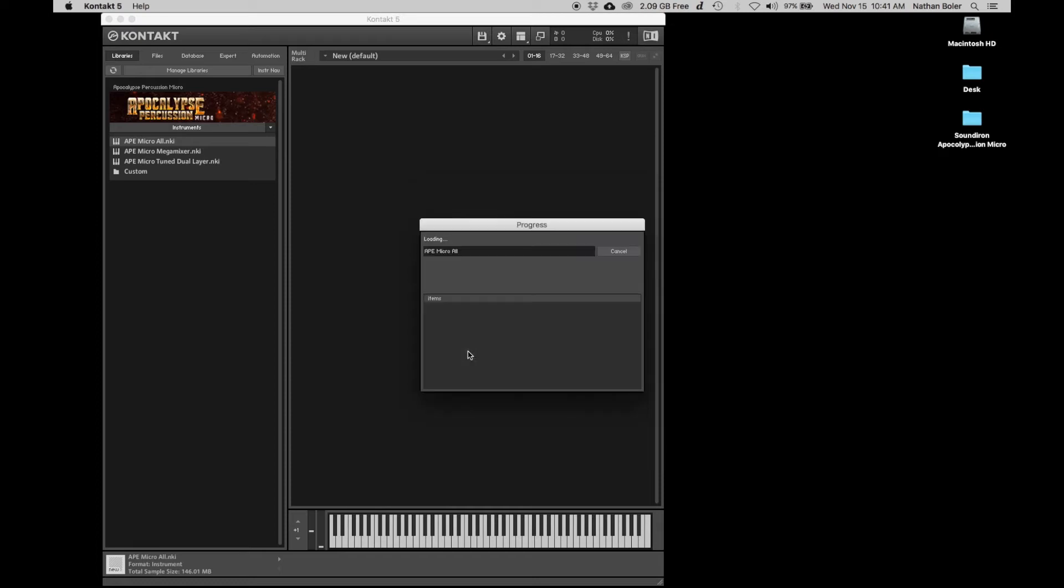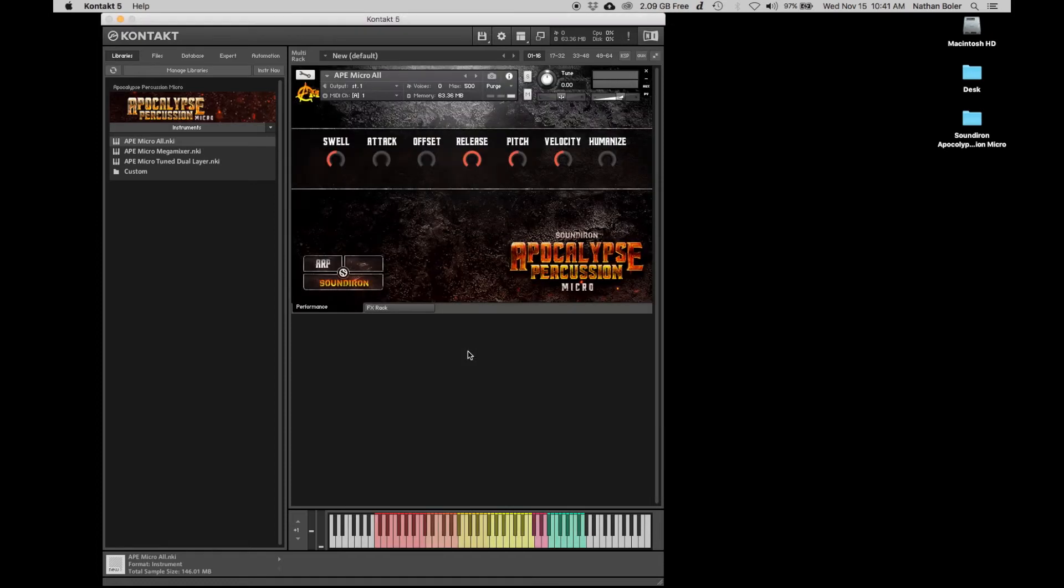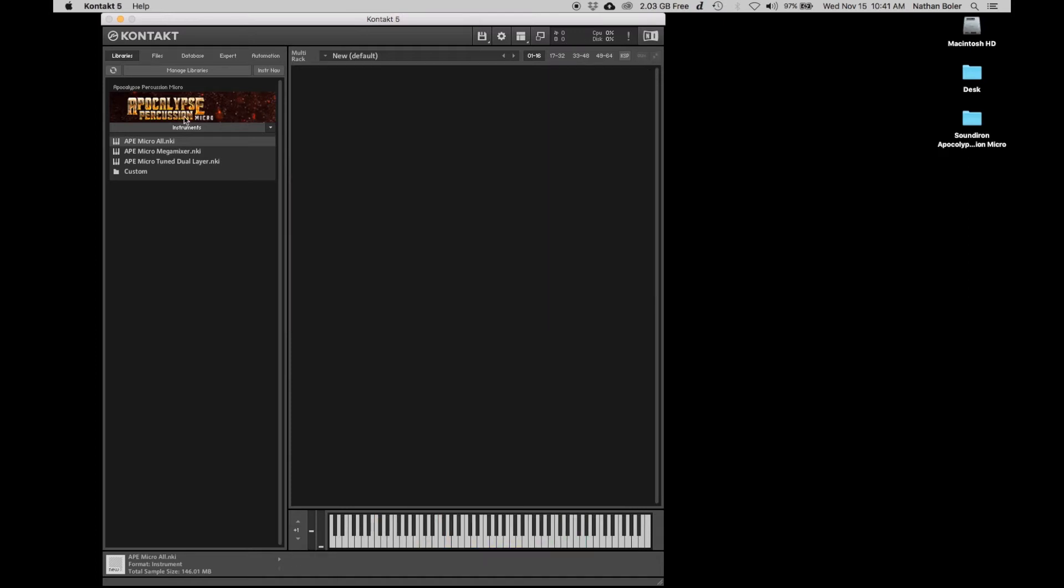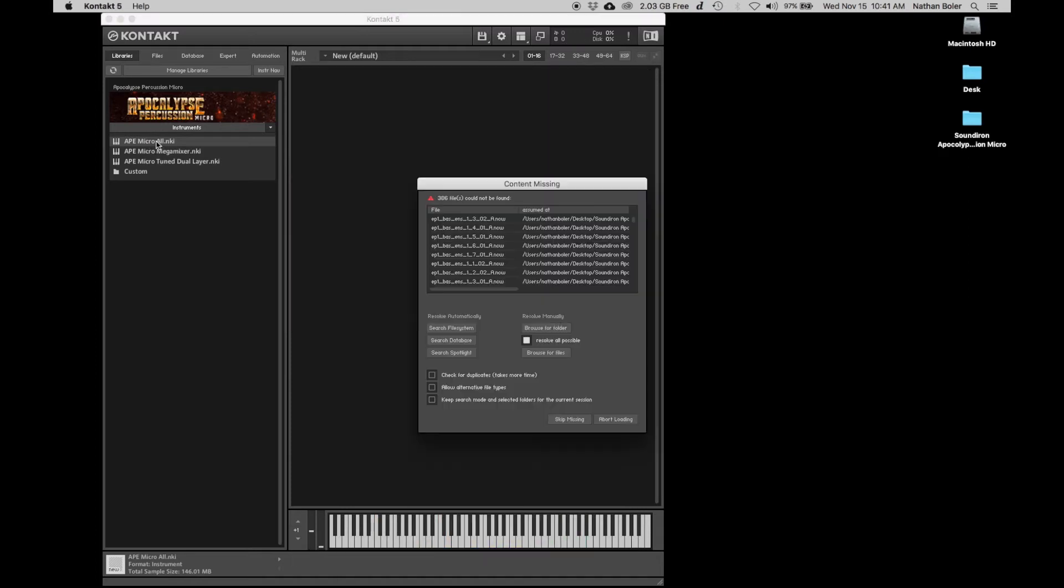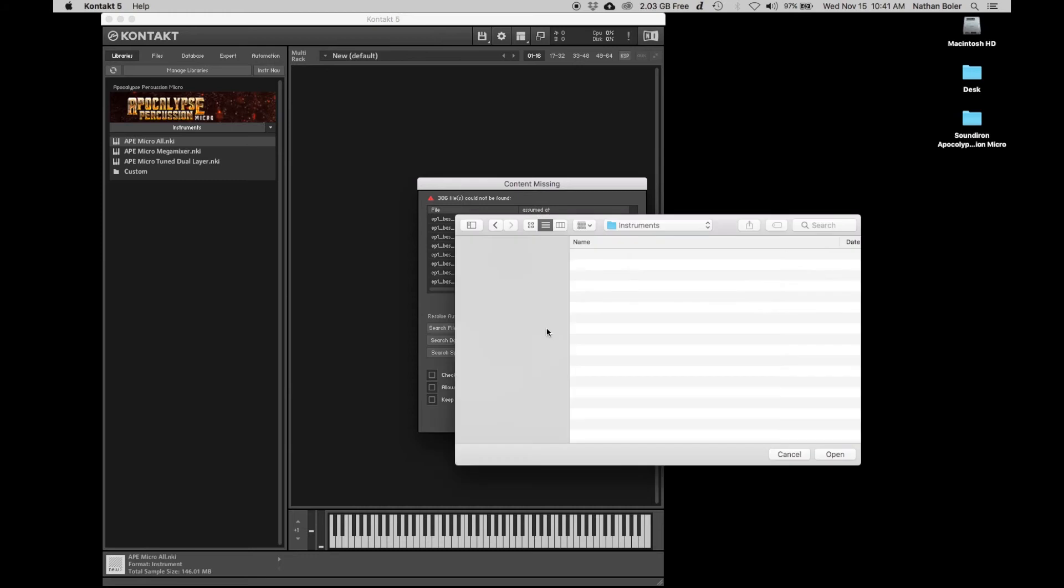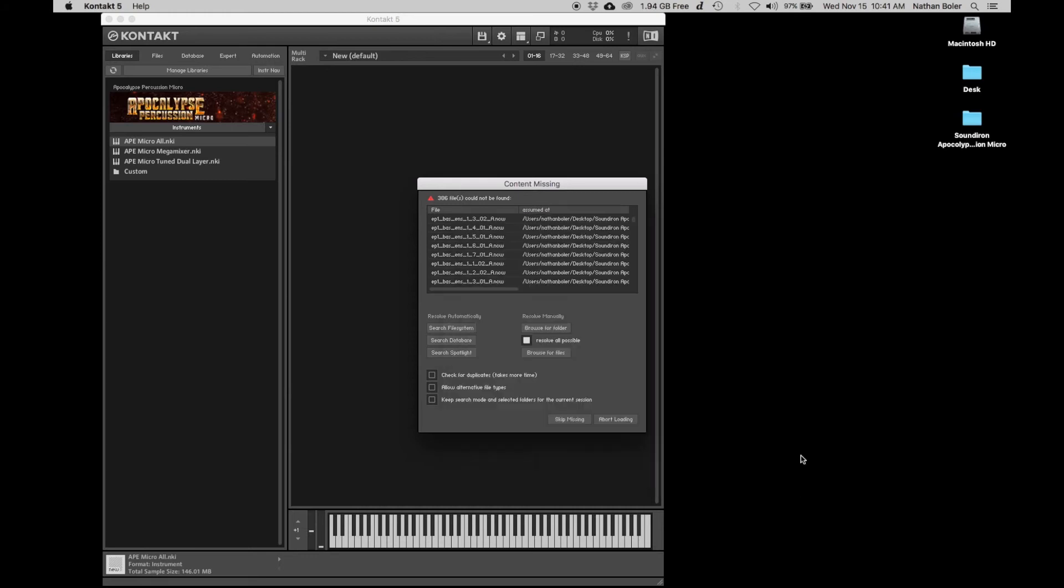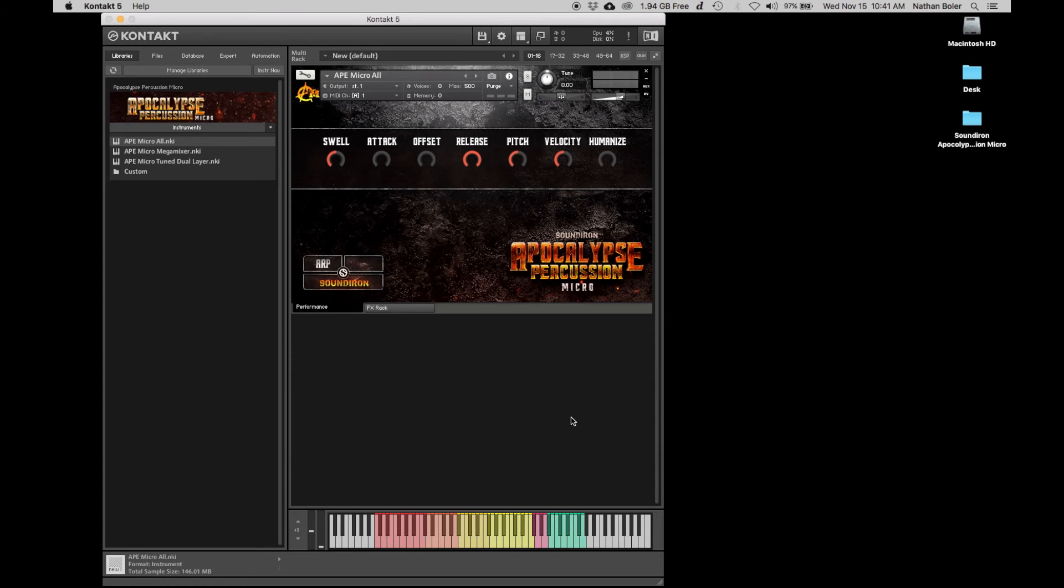You can click search spotlight or browse for folder, but Kontakt won't remember this the next time you open the NKI preset. Batch resave establishes a new connection between Kontakt and the library folder, so Kontakt will remember where your samples are.